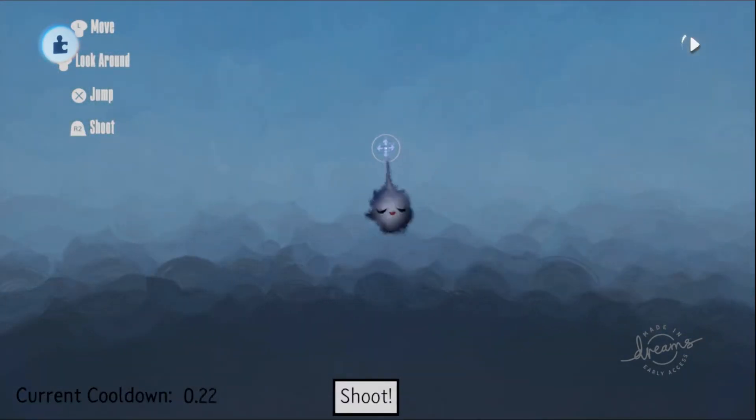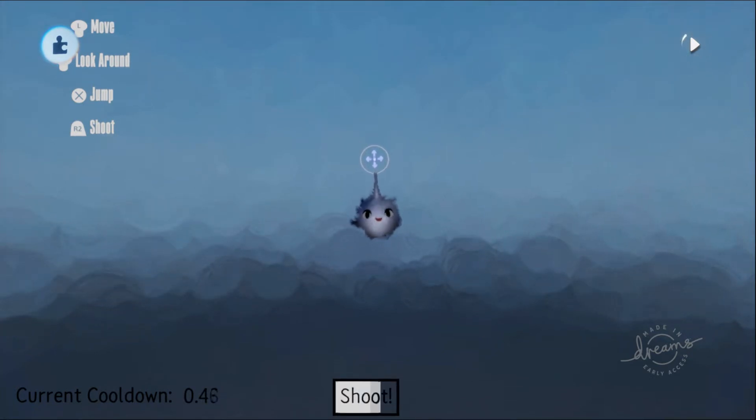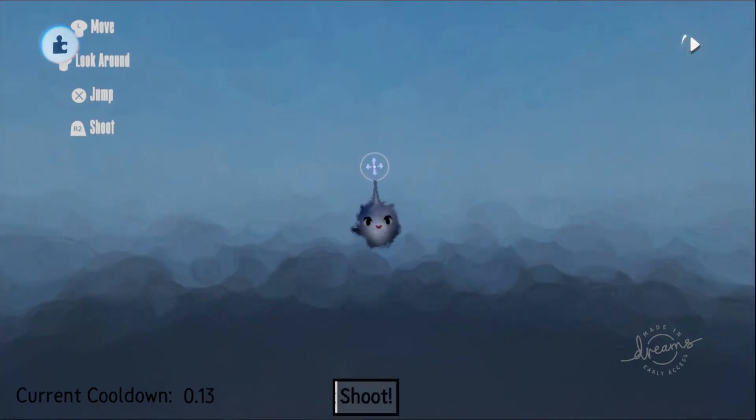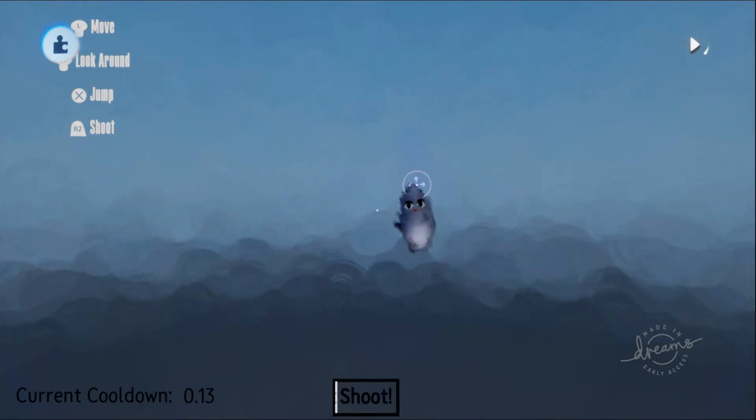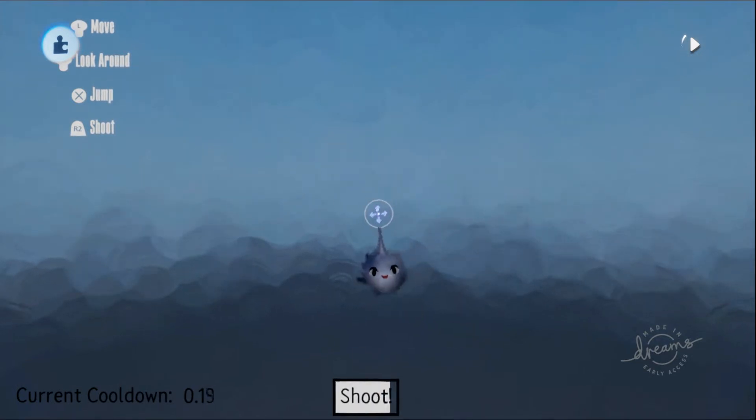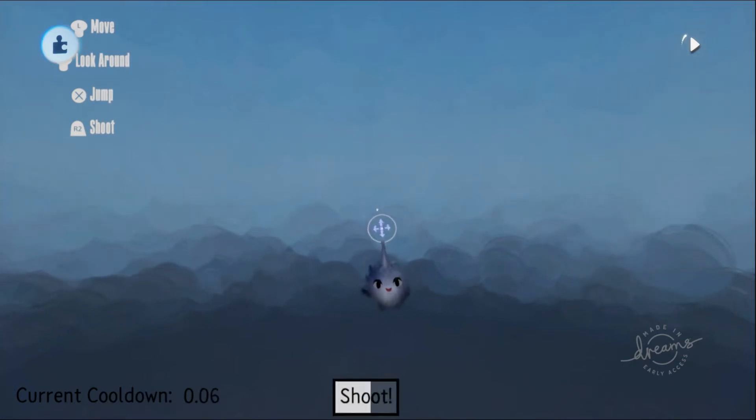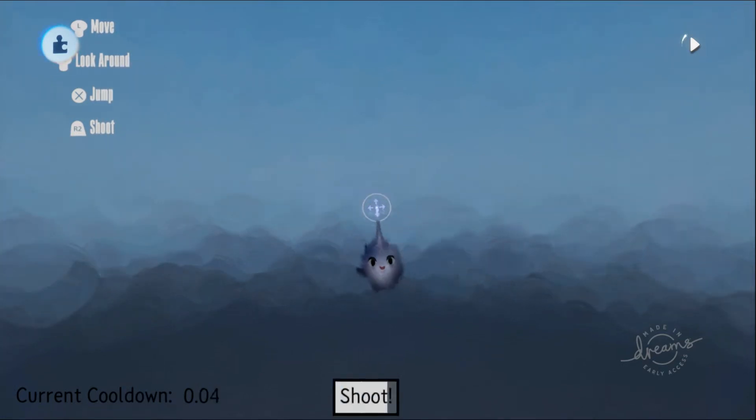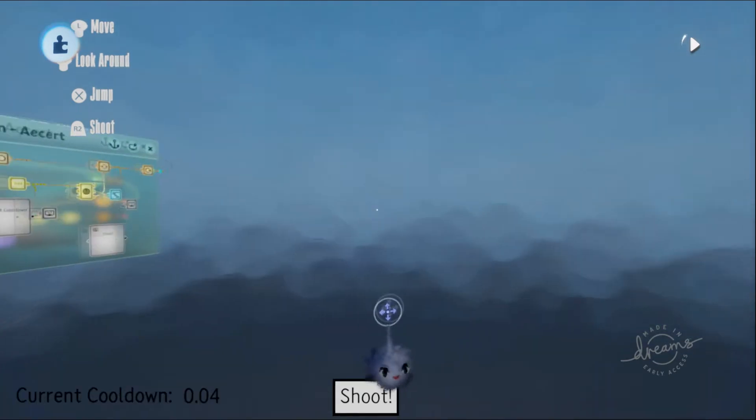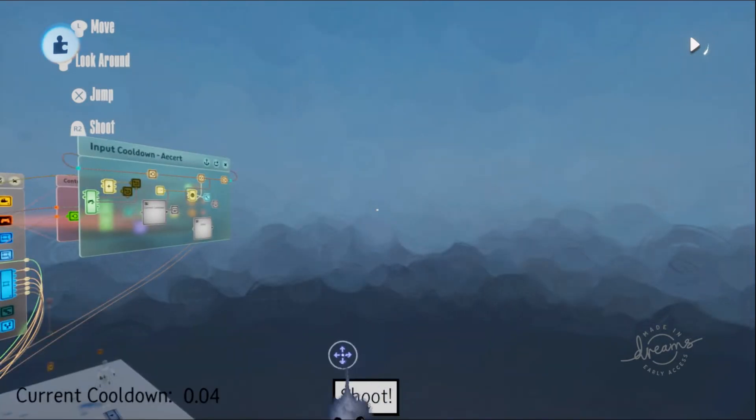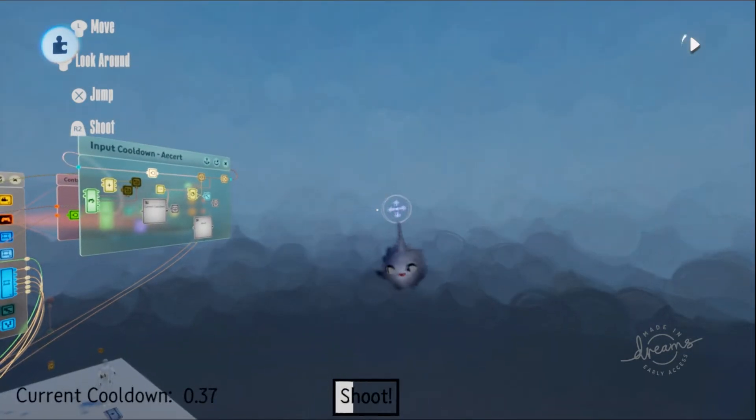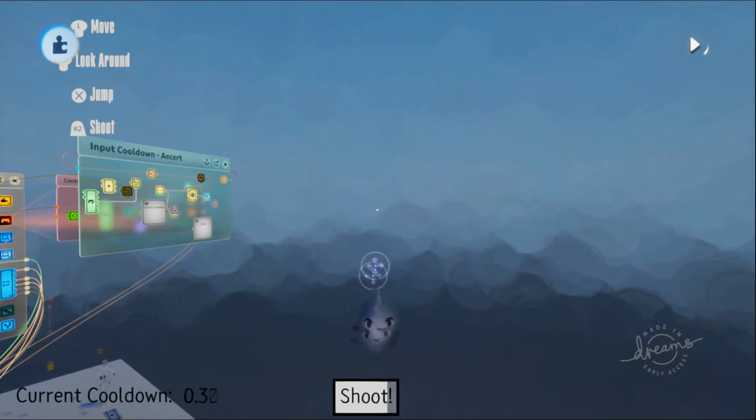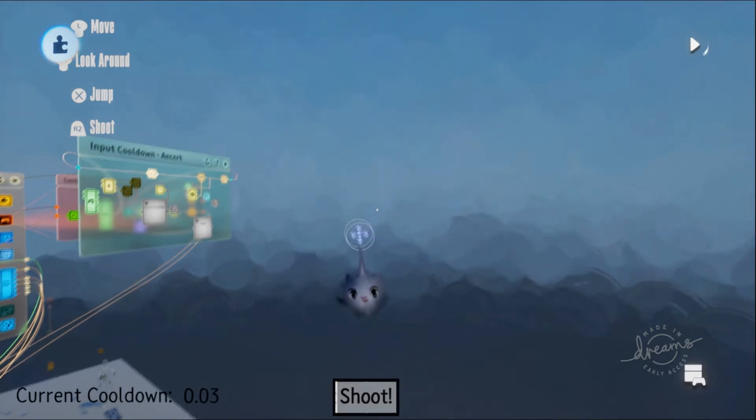So I'm doing d-pad up and shooting, and down d-pad dynamically decreases the current cooldown. So while you're playing, you can decrease the cooldown or increase the cooldown.